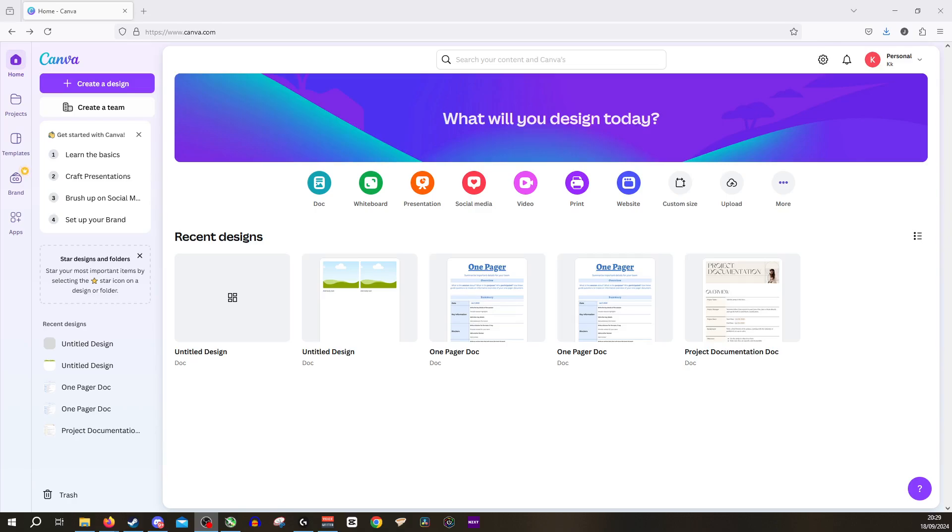Hi guys and welcome back to Canva. Today, we're going to be looking at how to change clothes within Canva.